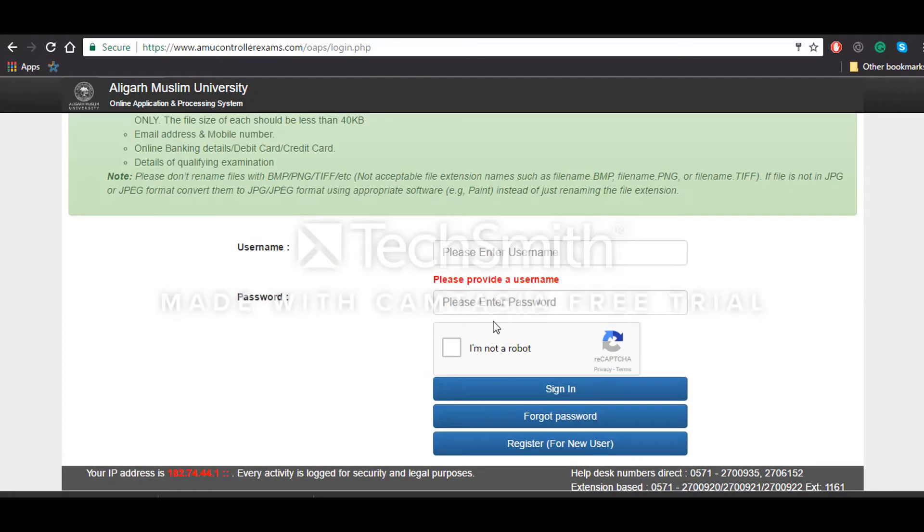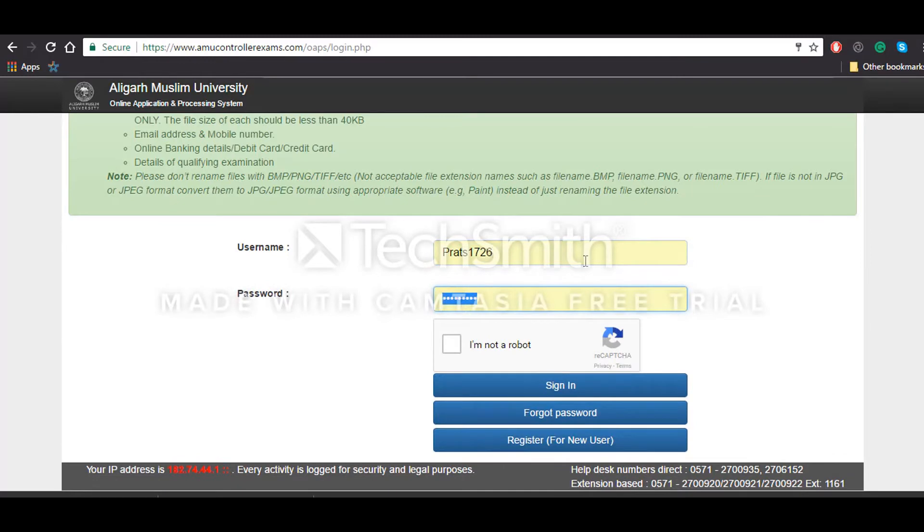Once you do that, you will be redirected to this page again. You'll have to write the same username and password which you made right now and then click on sign in.